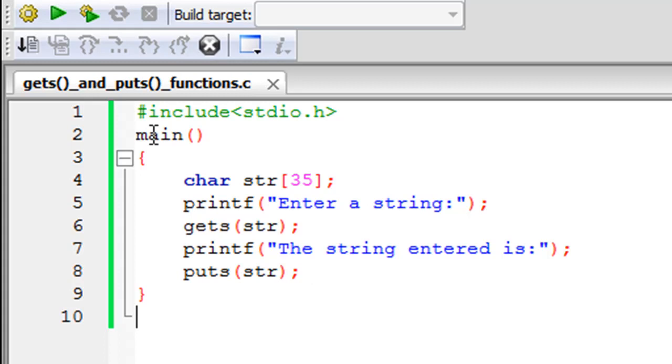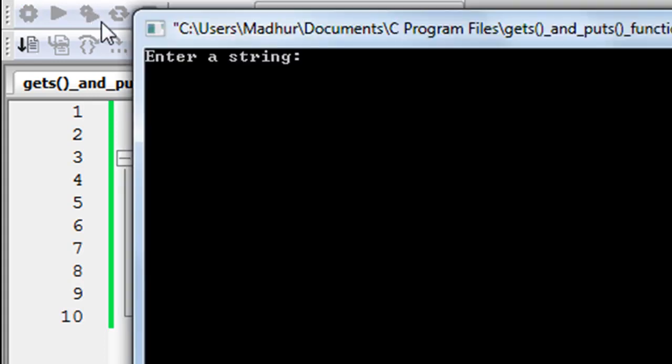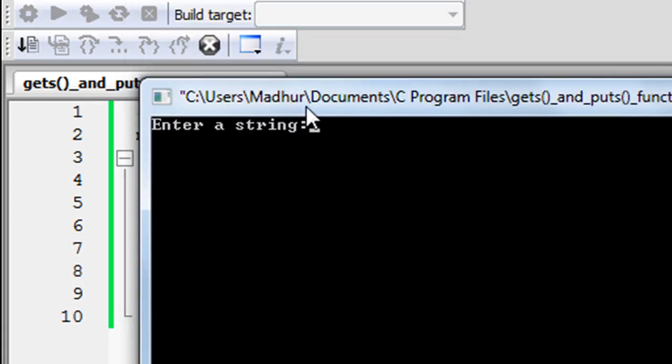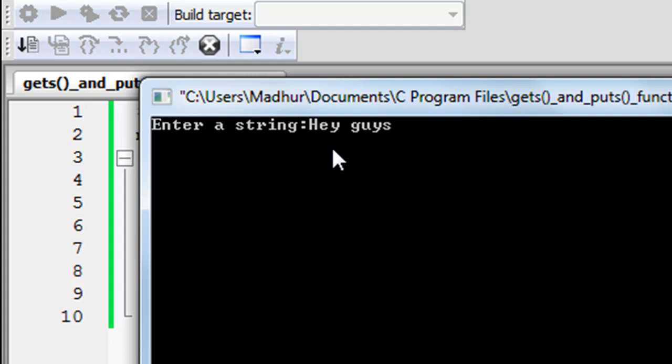And now I'll click on build and run and show you guys the output of this program. So there you go, in the output window we see the message 'Enter a string' and we see that the cursor is blinking. So we have to type in our input now and I'll type in something random like 'hey guys what's up'.